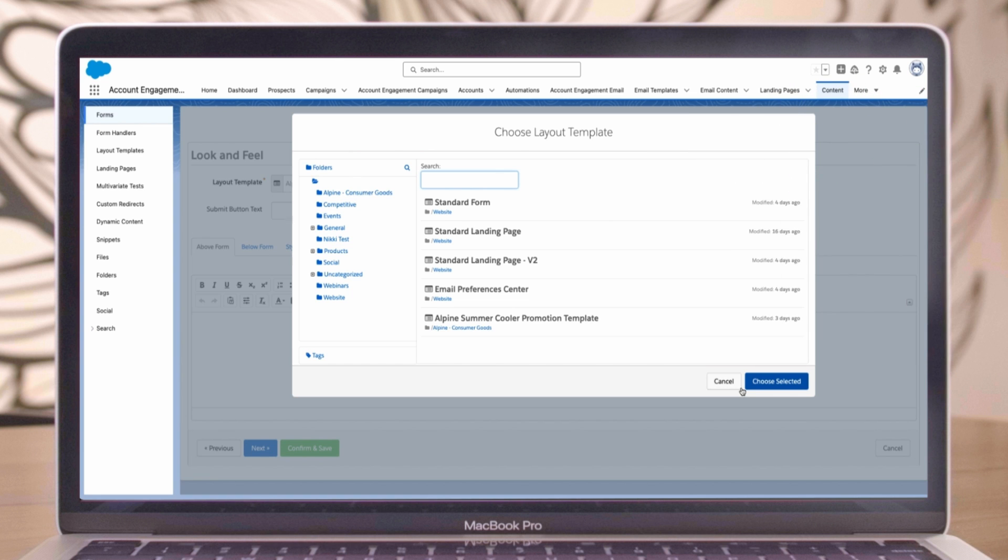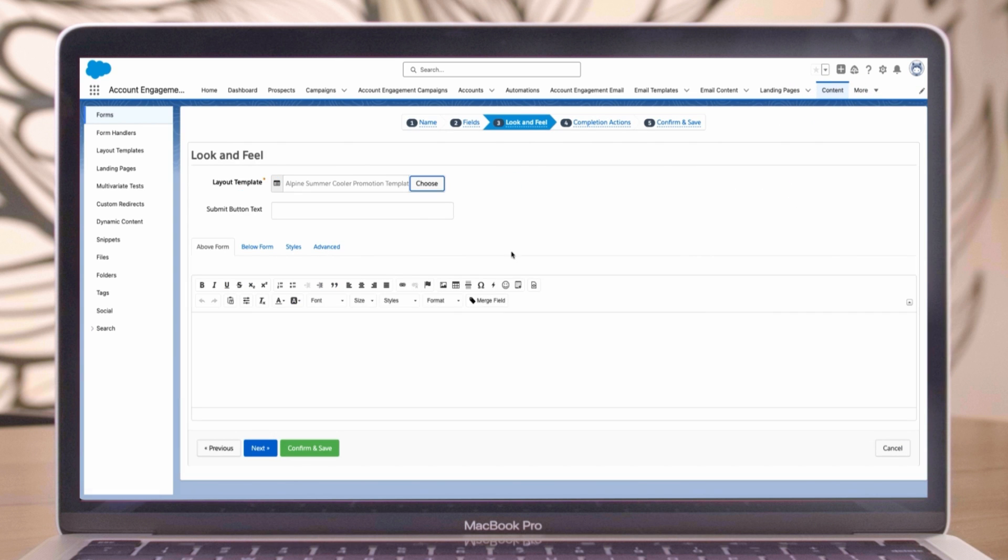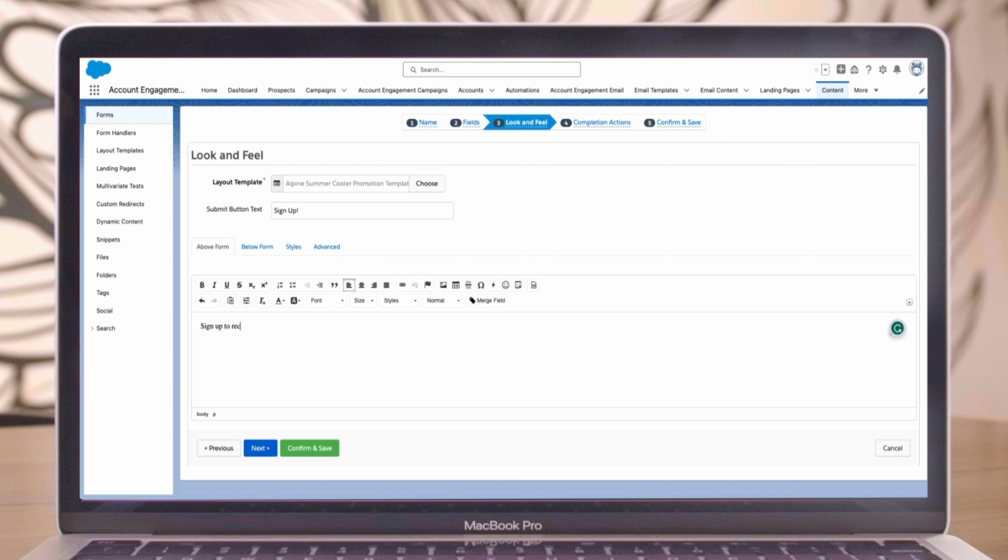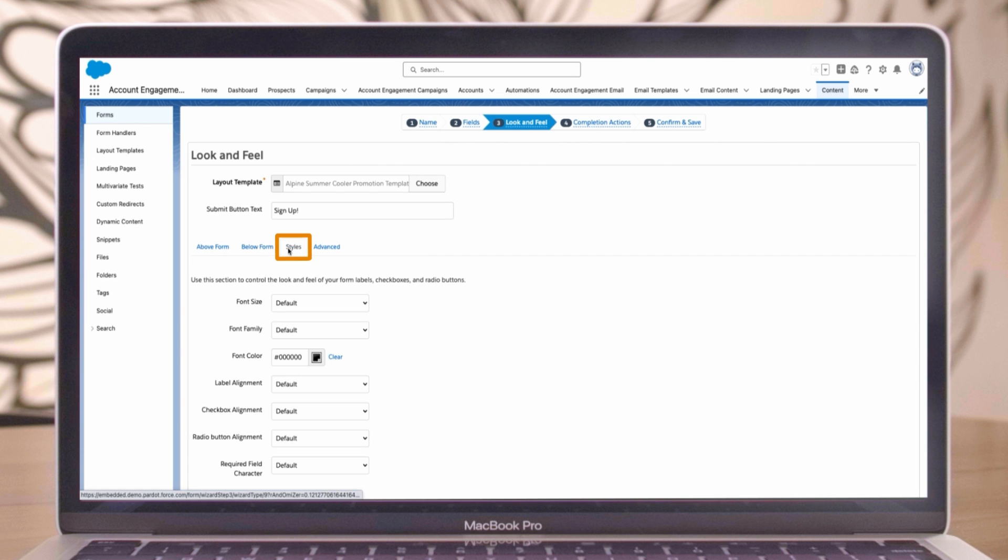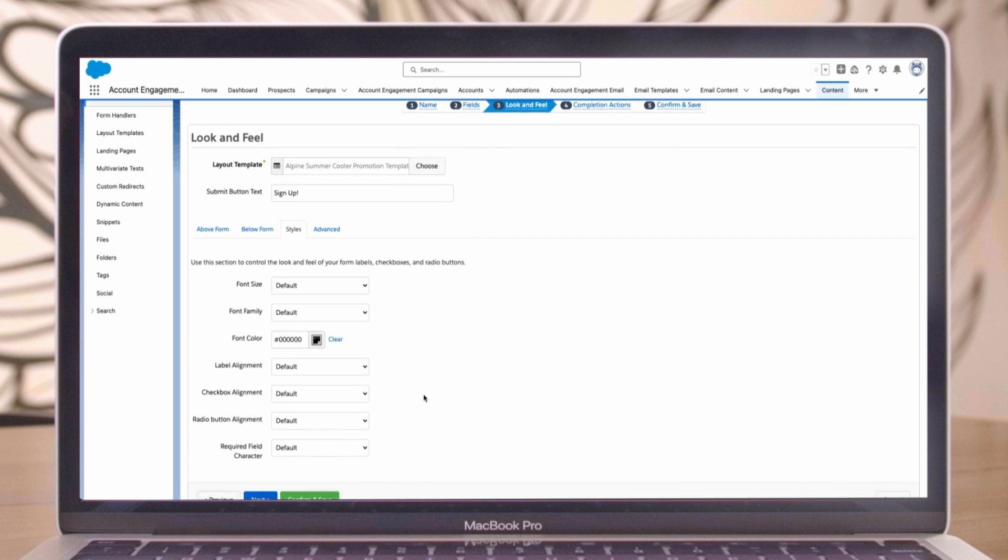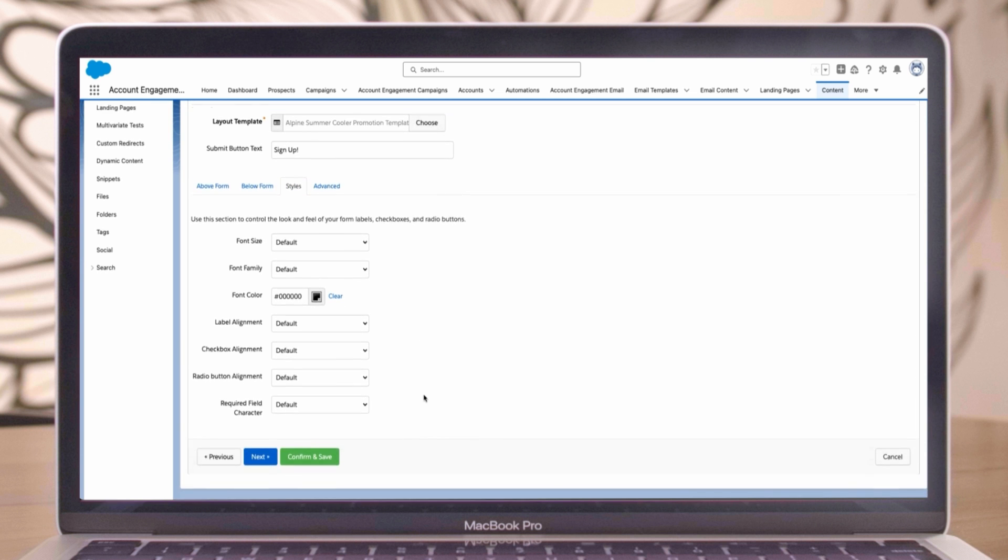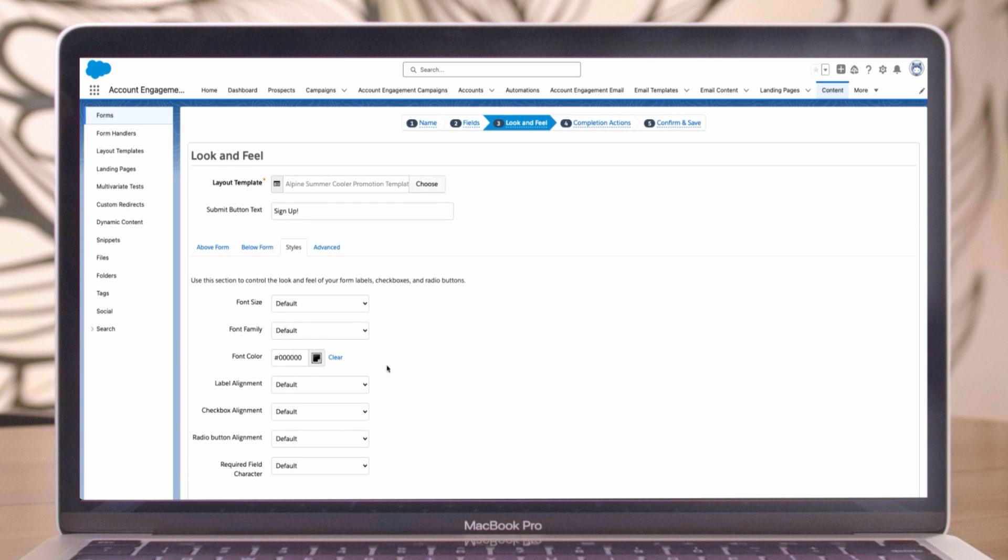Choose a landing page so you can save. Enter your submit button text. Add text above and below the form, such as the purpose and frequency of our newsletter. Apply styles to the text, such as font and font size.